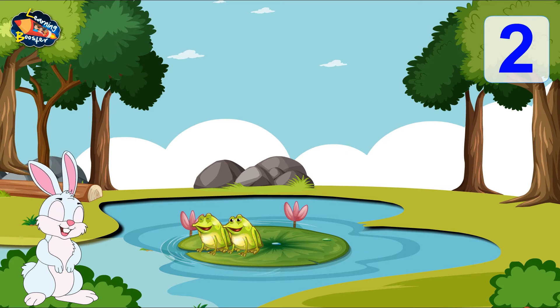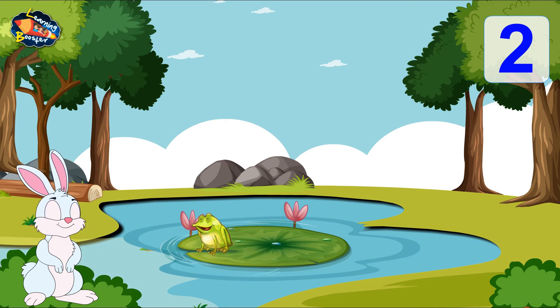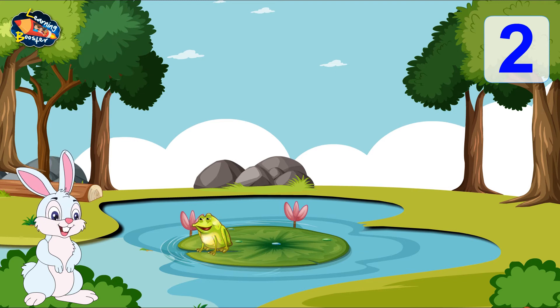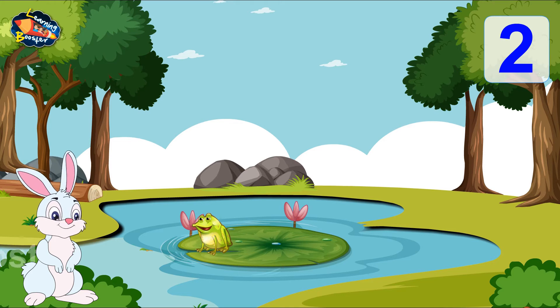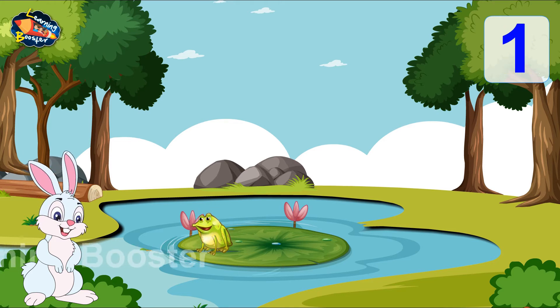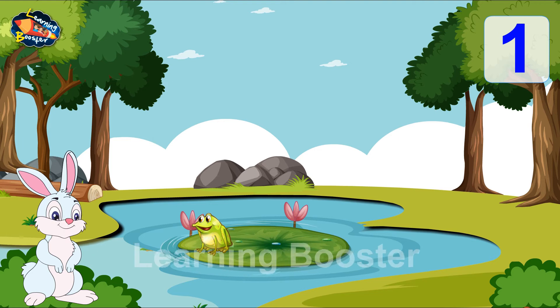Again one more frog hops out. Now how many frogs are left in the pond? Let us count. 1. There is 1 frog left in the pond.